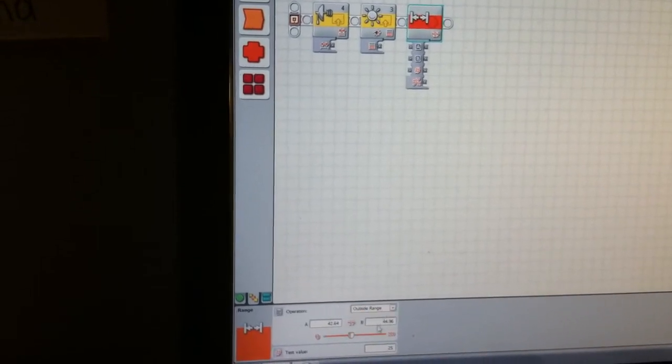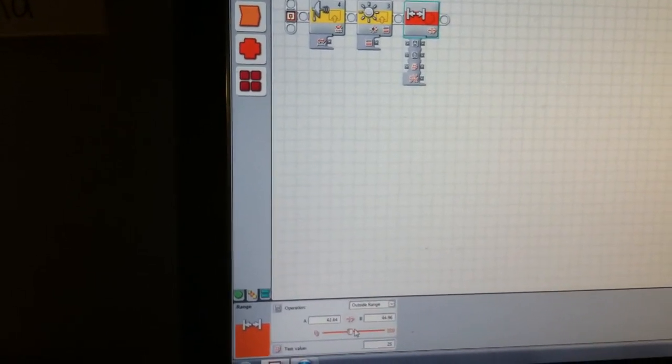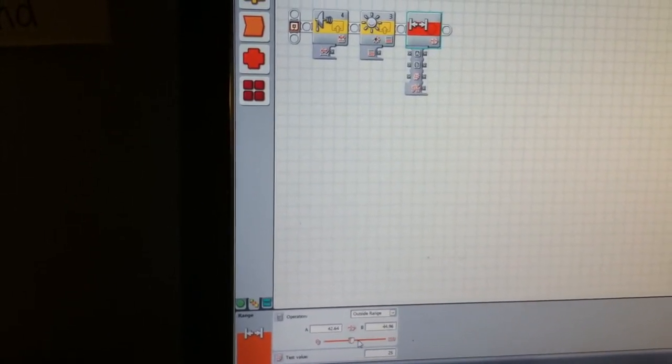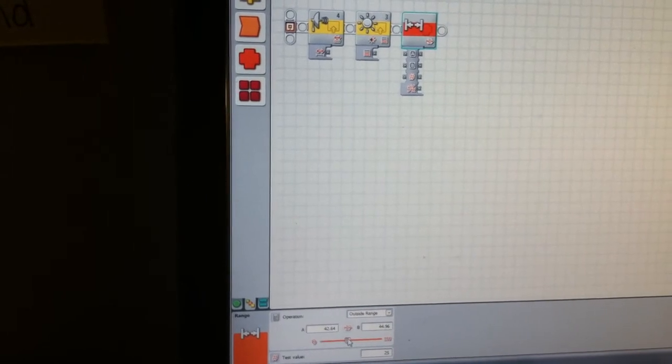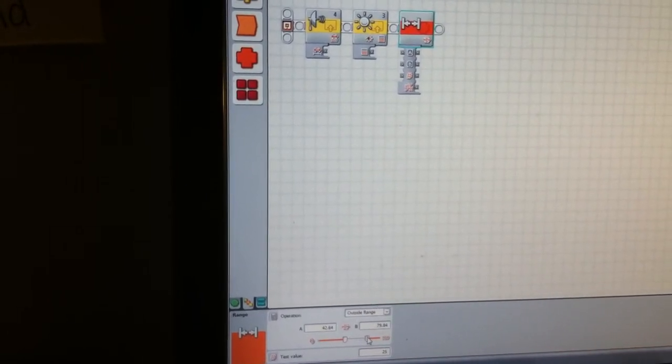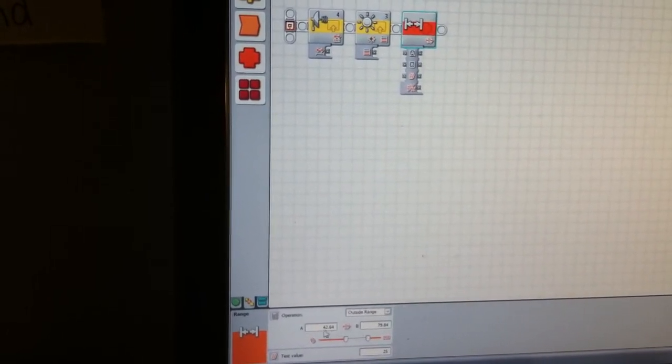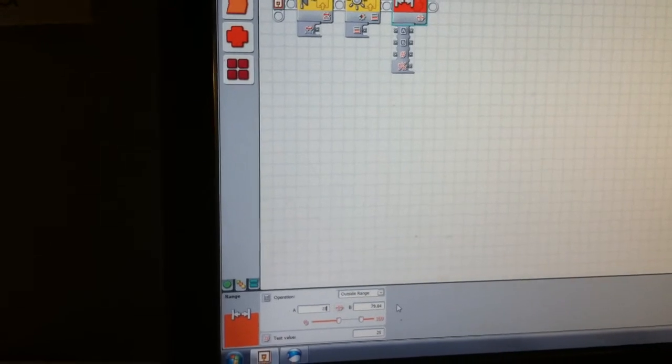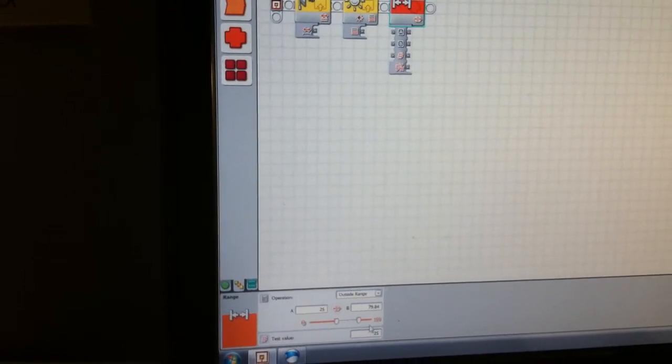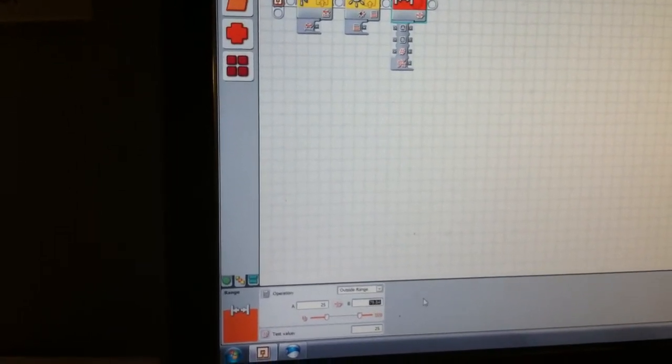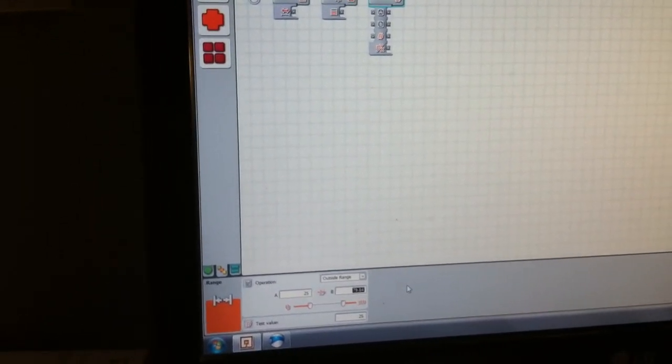The last thing I want to discuss with you is the outside range. What I mean by the outside range is... Let's set this to 25.